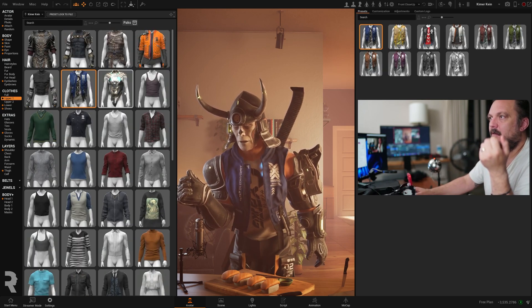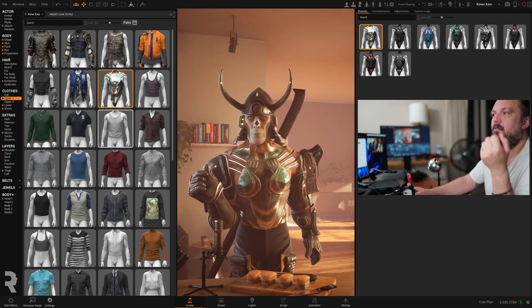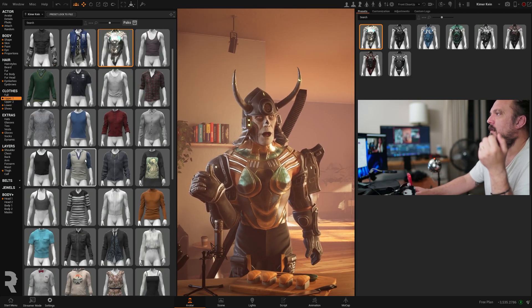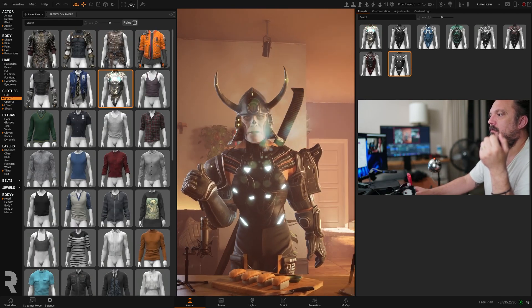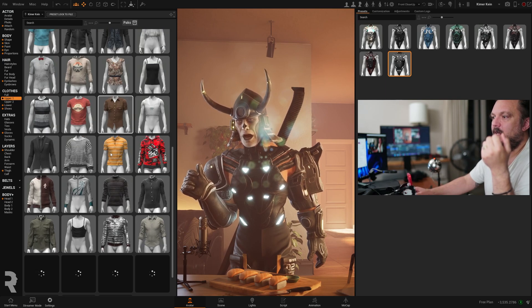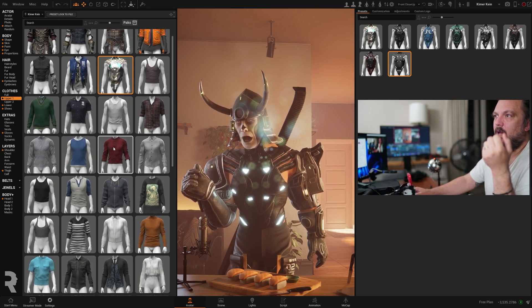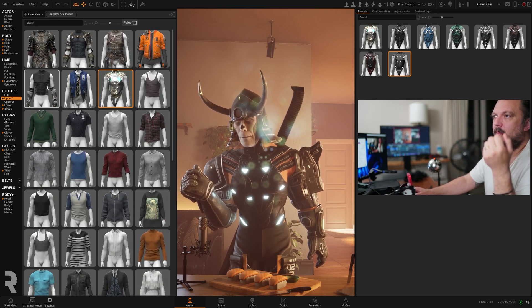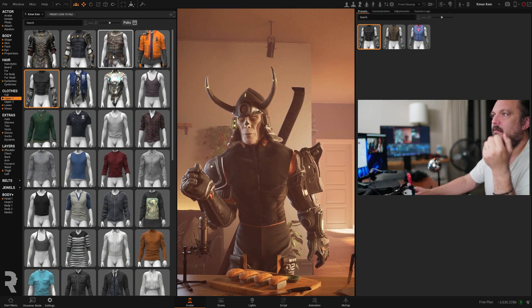Let's put a different outfit on. That looks quite interesting. There's a lot of choice here, as you can see — loads of different outfits. And we keep adding more and more to this.